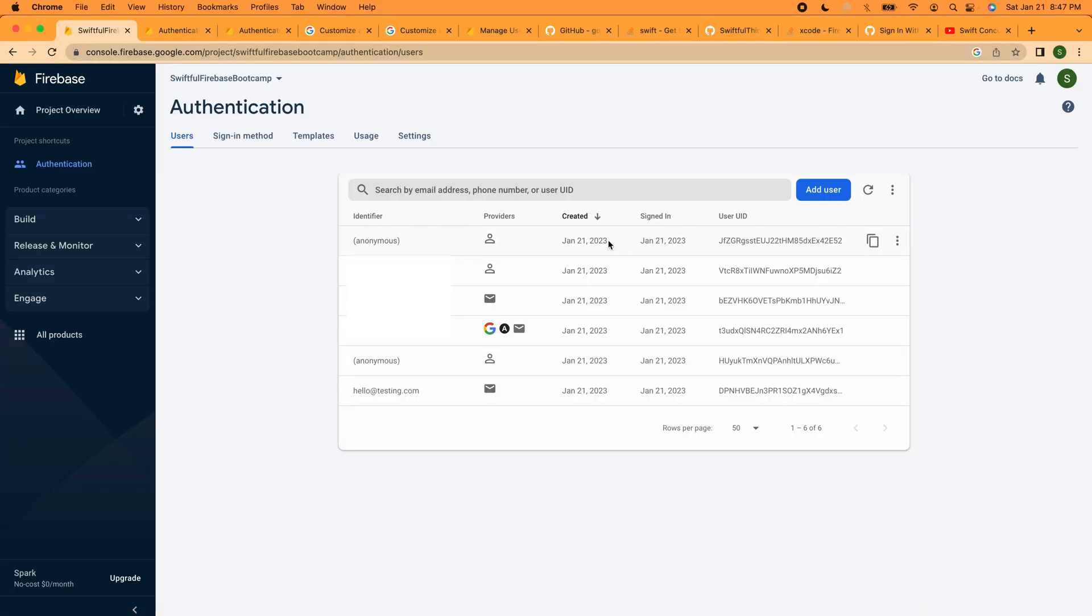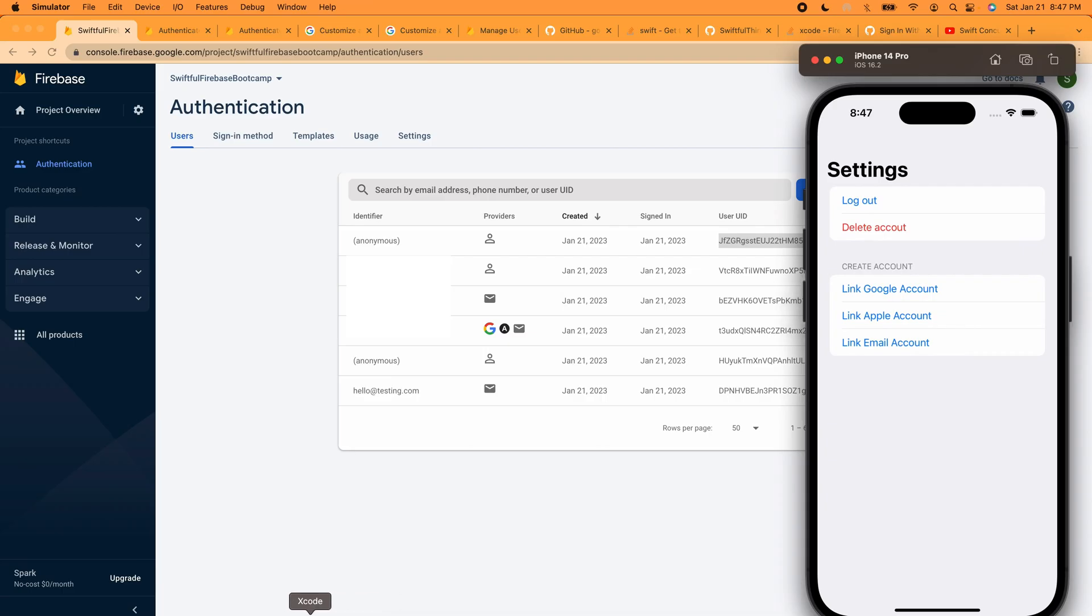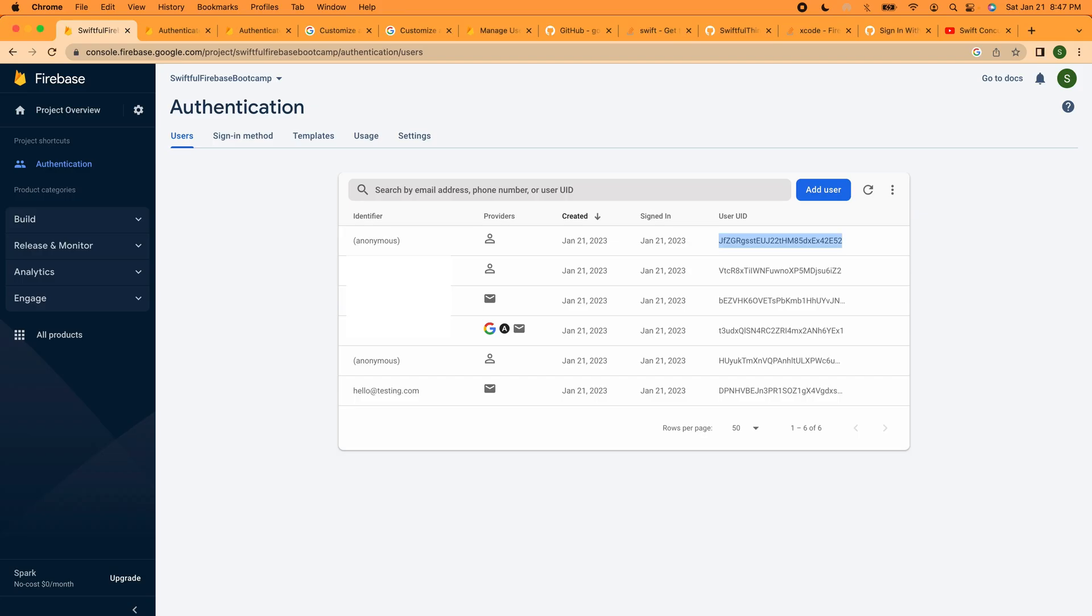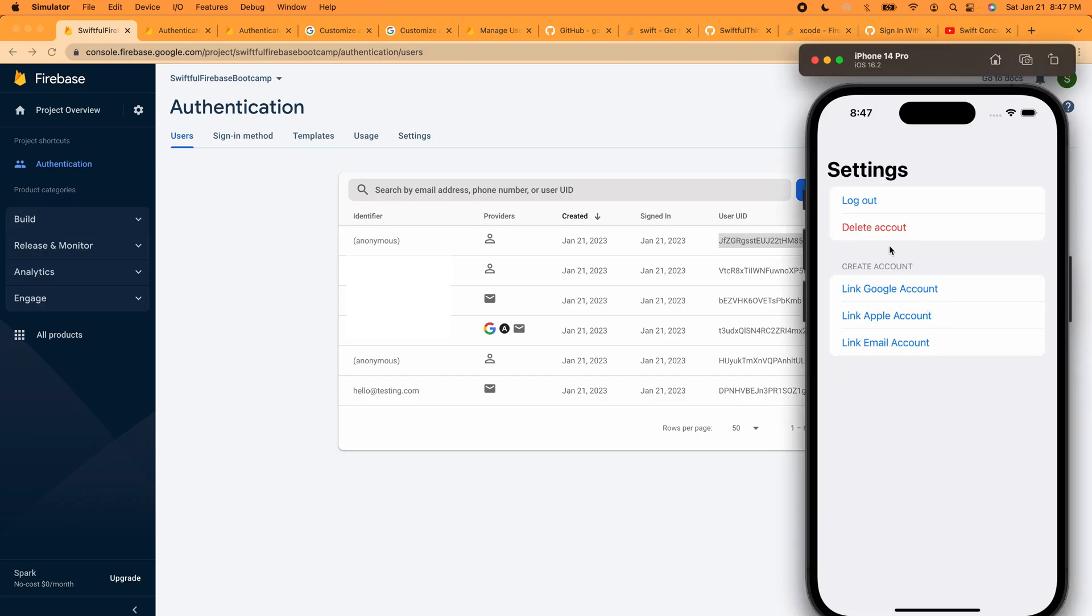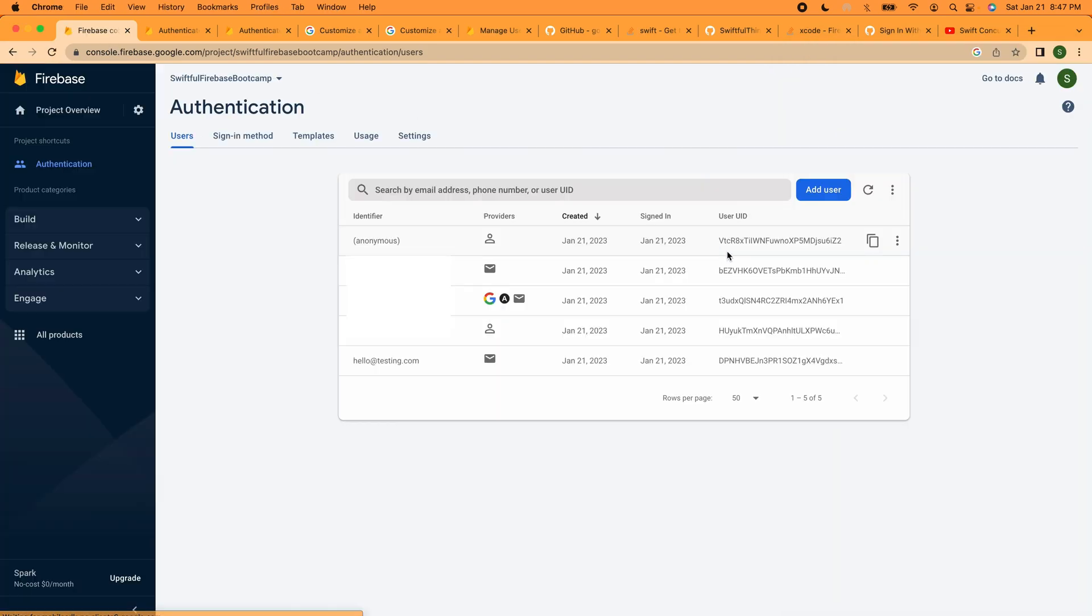Let's look at our console here. I have a new anonymous account, it should be at the top, this one right here, JFZ. And then I'm going to delete the account. Looks like I spelled the word account wrong, let me fix that. And let's delete the account. If I reload the console here, that user ID is completely gone, we're never going to see it again.